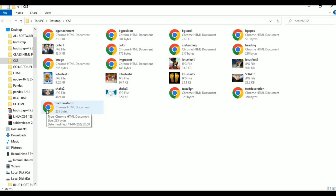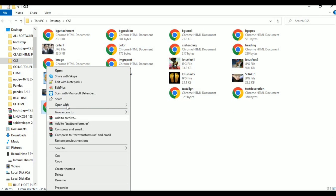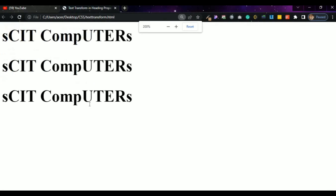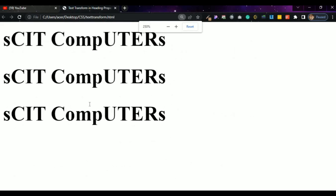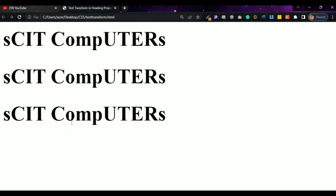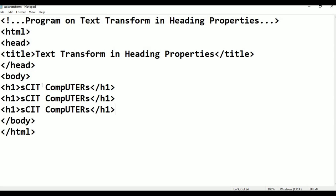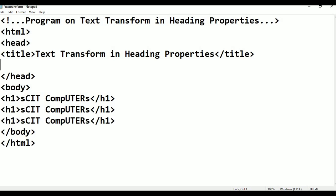This is skit computers in normal text — there are no styles for this text, it's usual HTML text. Go back to notepad. Today we are going to discuss text-transform. Under the title, I am going to give the style tag: style type equals text/CSS, close.